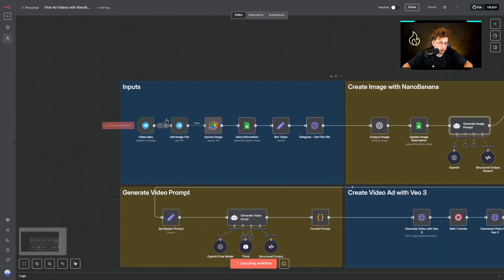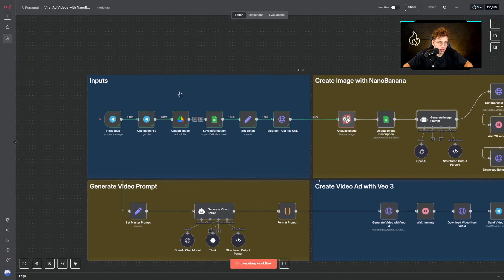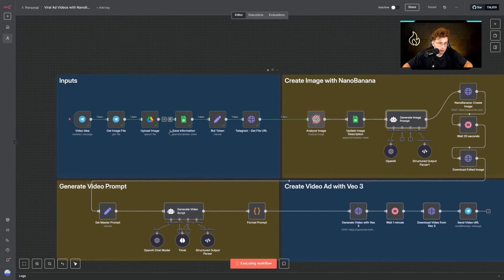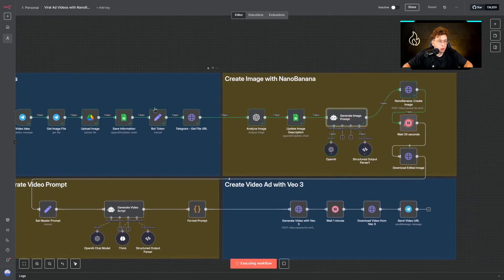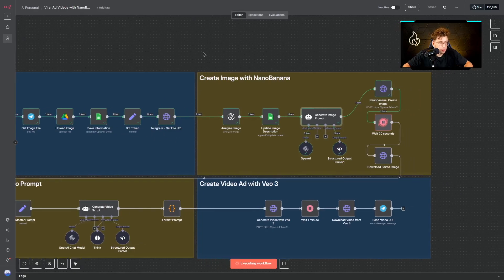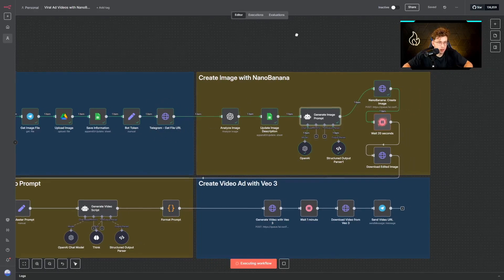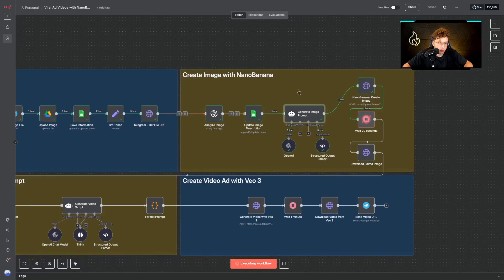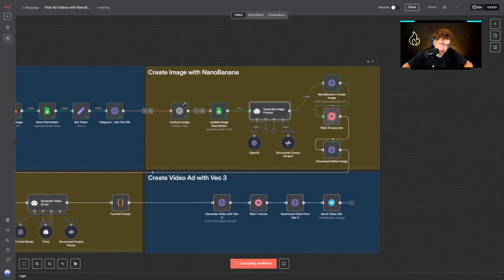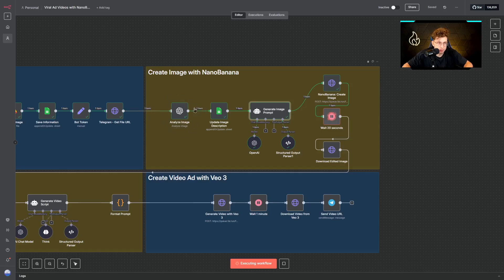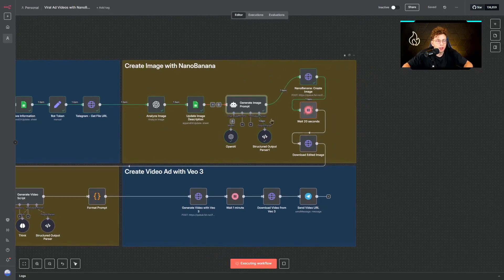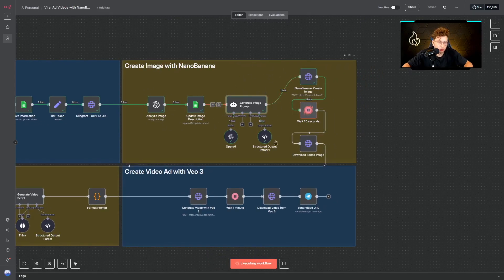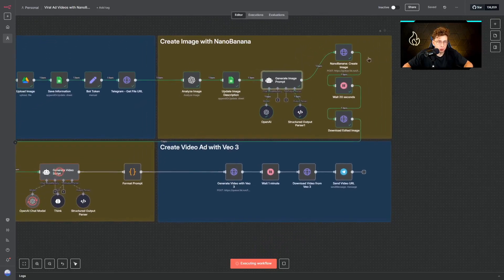And then we can execute the workflow. And what happens? Actually, firstly the trigger happens. We get the image, we upload the image to Google Drive, we save the information about this specific request, we set up our bot token, so this is the static value. We get the file URL from our Telegram, we analyze our image with OpenAI. We update image description, so we just insert the description given from this node. We generate image prompt with our AI agent and we go straight to Nano Banana.